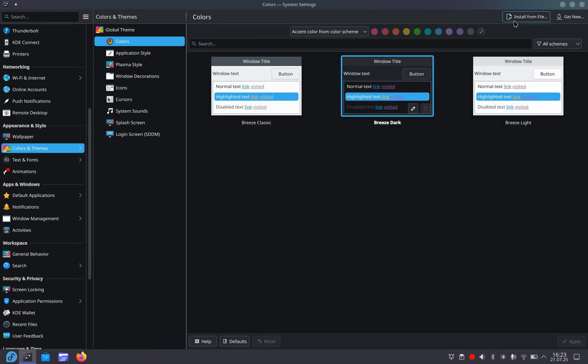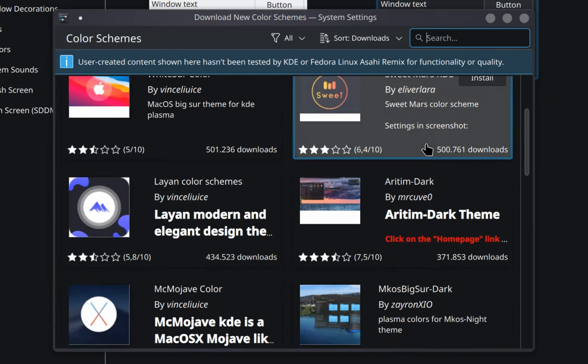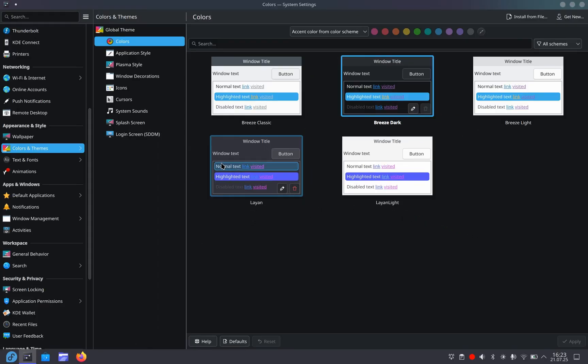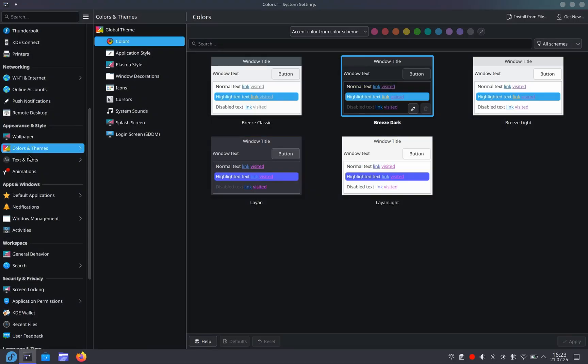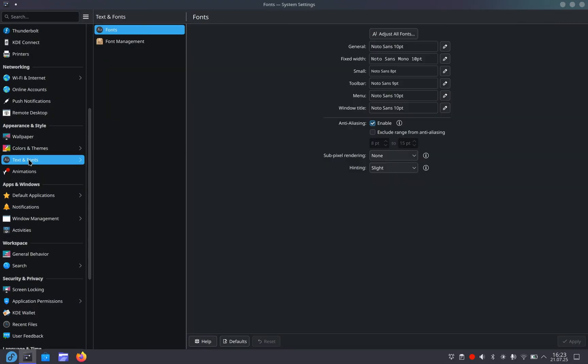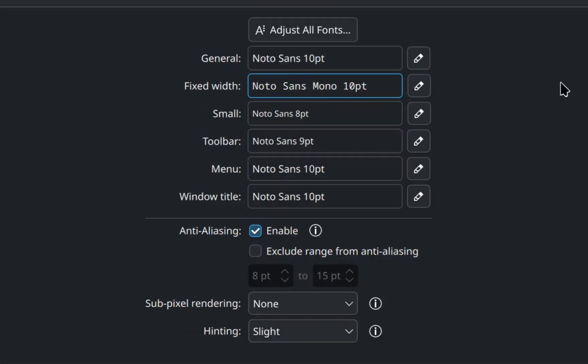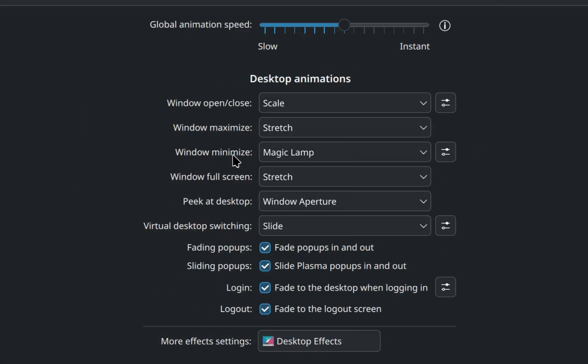And of course I can install custom colors. Nah, no. Breeze is better. Text and fonts. I can change the font family of the entire operating system. That's so cool. But I think I'll leave it as it is. Animations.